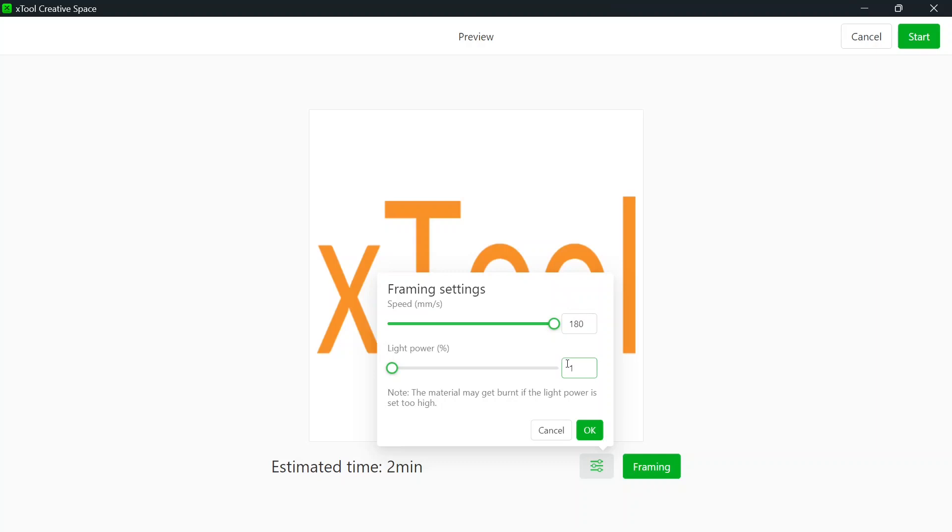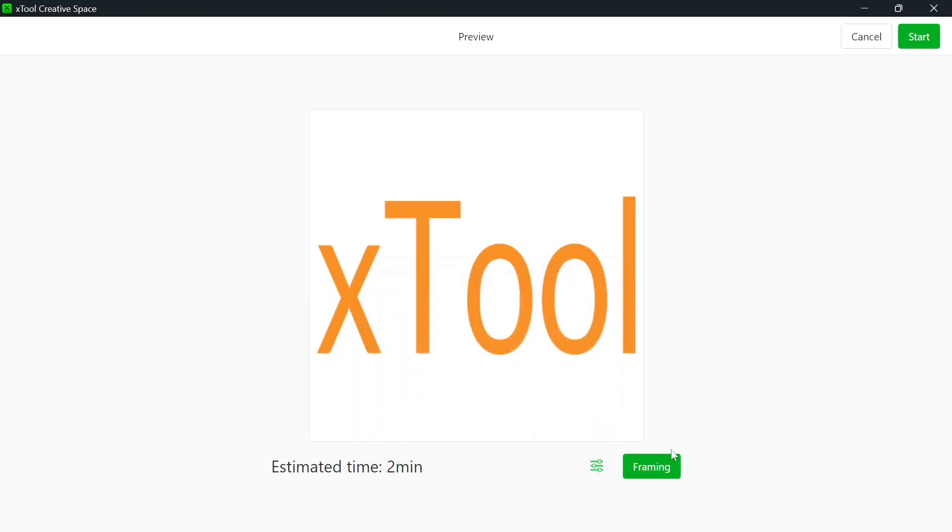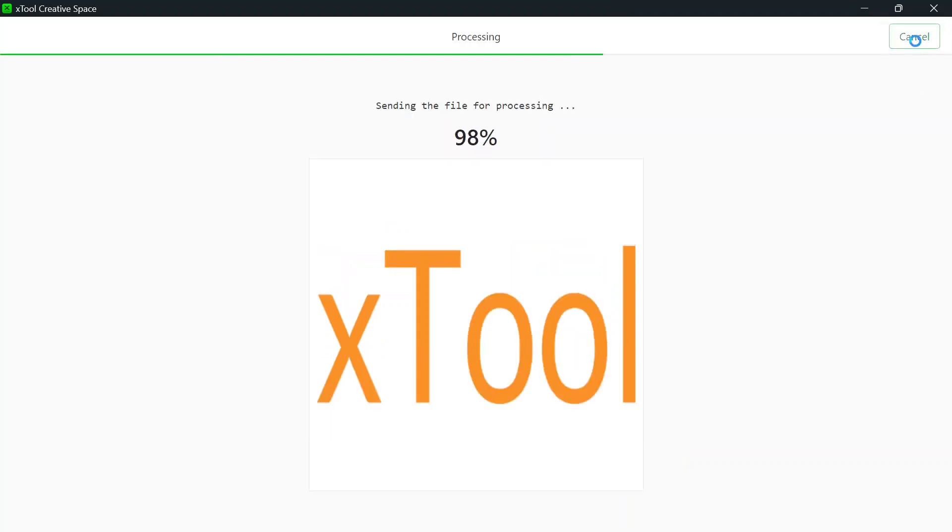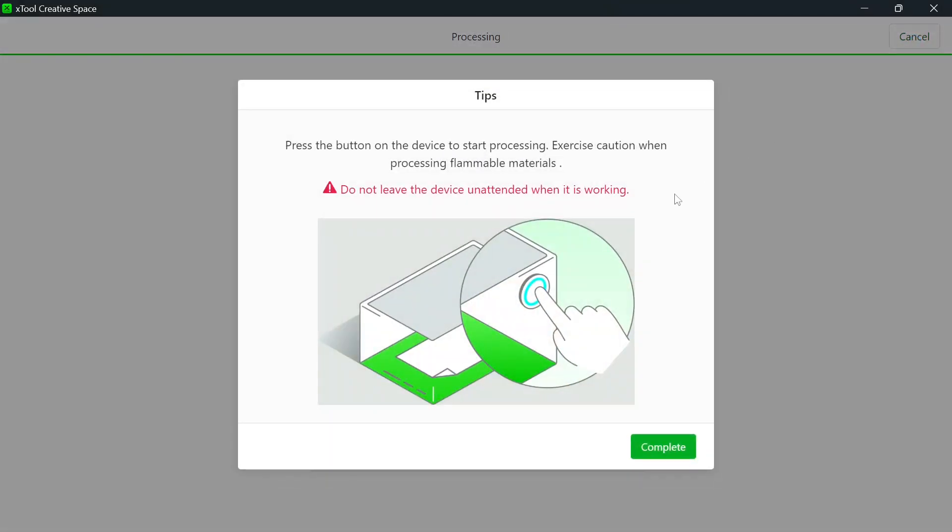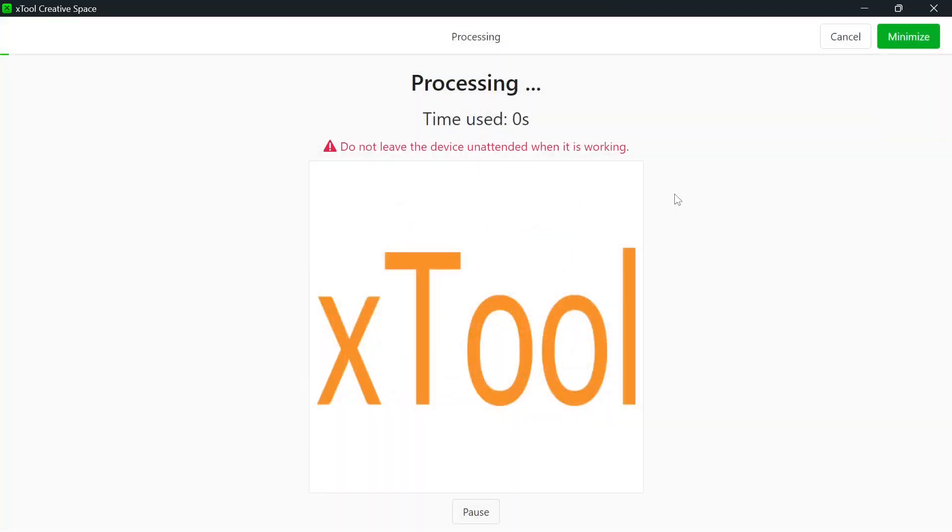So our framing went good. We're going to hit start. Press the button on front of the machine. And let's see what we get. So you notice the laser is going back and forth, and the rotary will be turning.